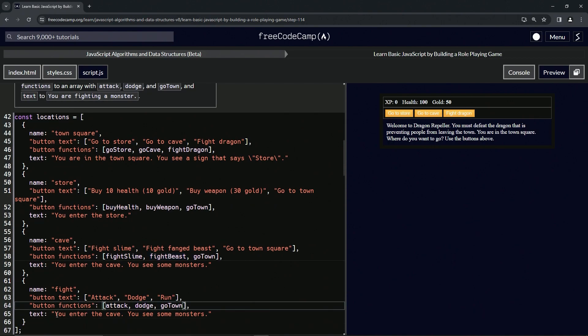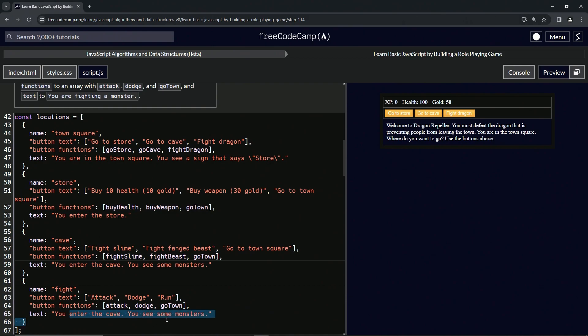And then we're going to change this one to you are fighting a monster. So we'll enter over to the space before monsters and say are fighting a, and then we'll take the S off of monsters.